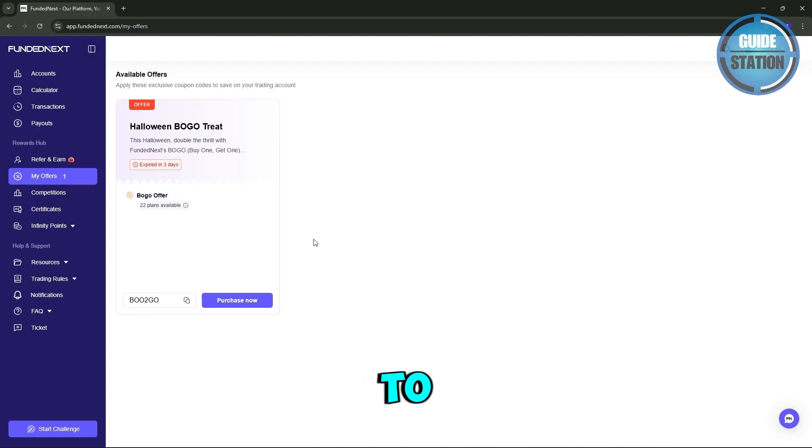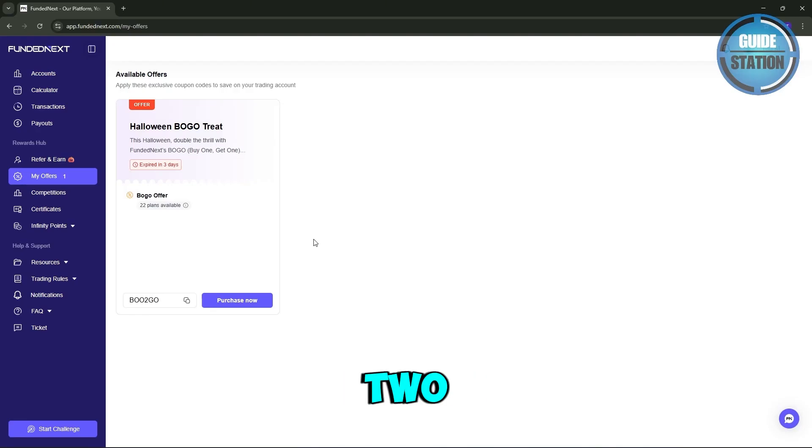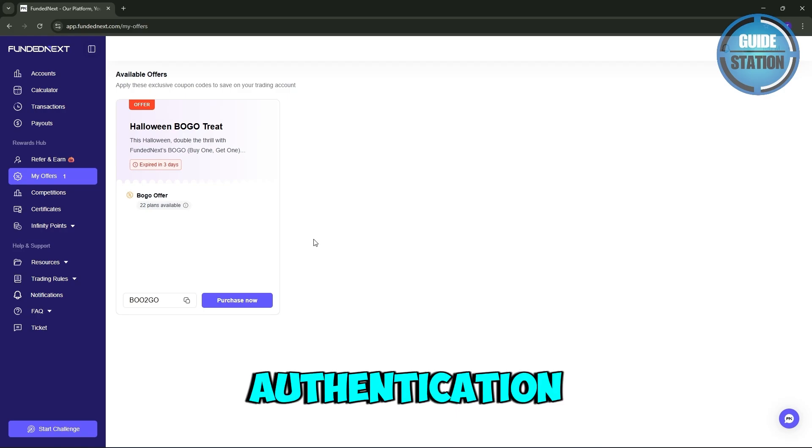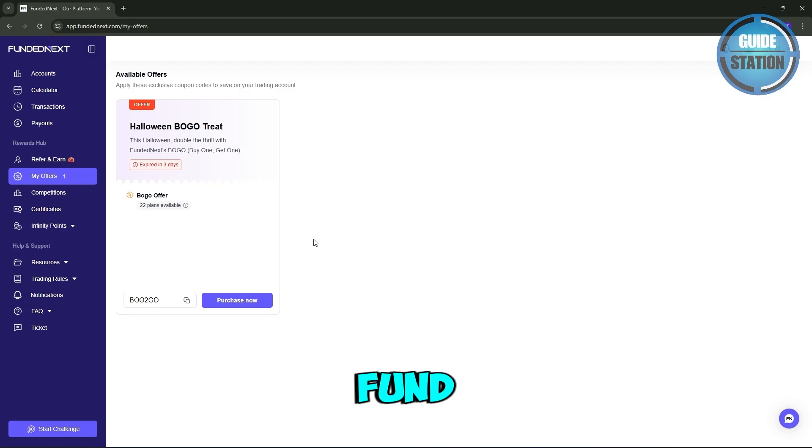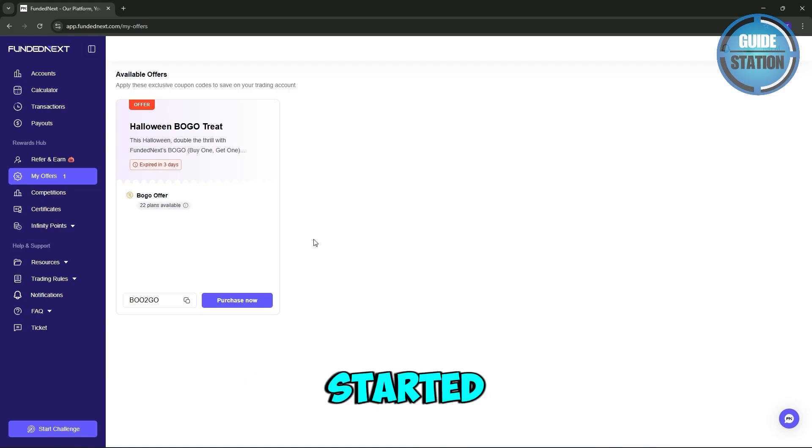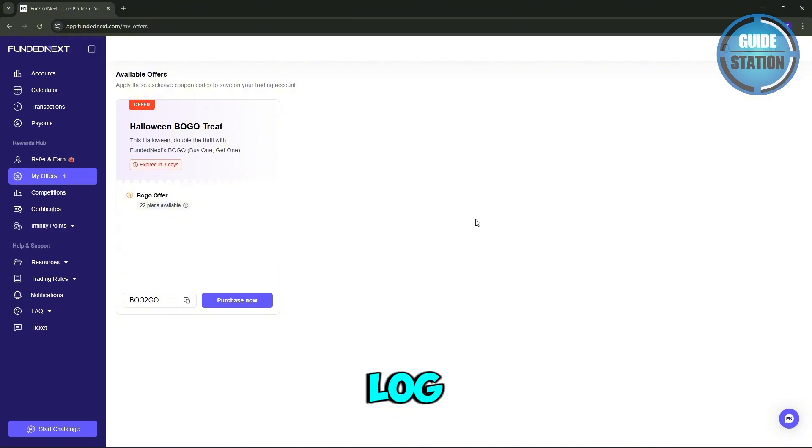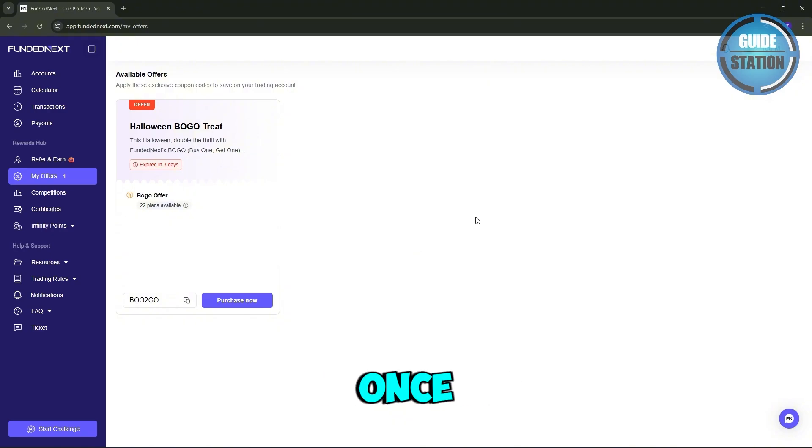Hey guys, welcome back to the channel. In today's video, I'm going to show you how to set up two-step authentication on your FundedNext account. So let's get started. First, you want to log into your FundedNext dashboard.